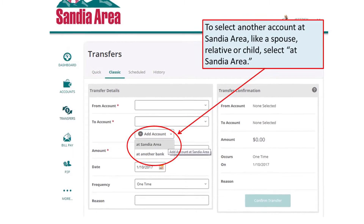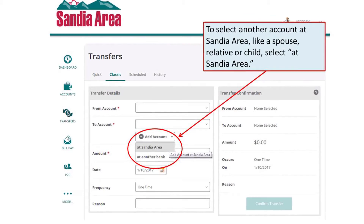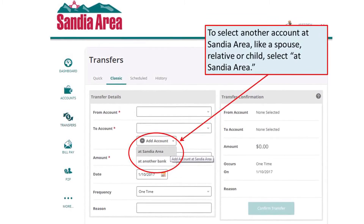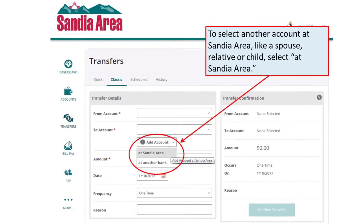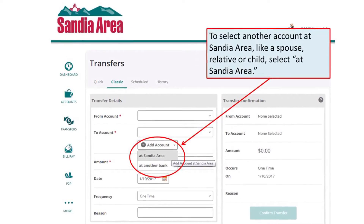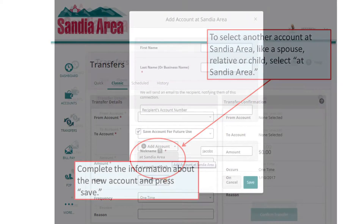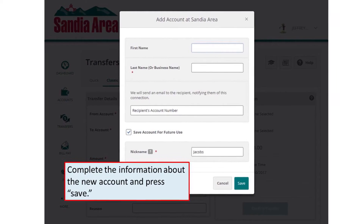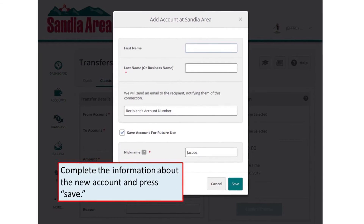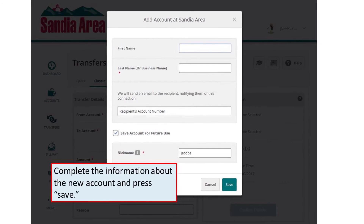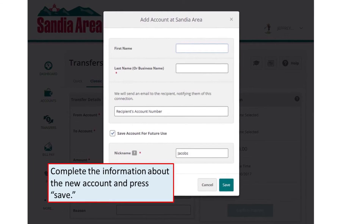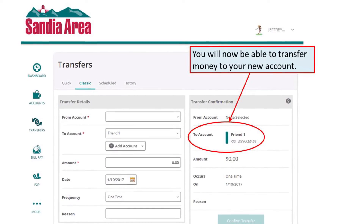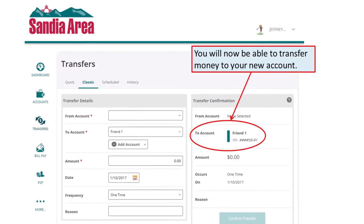To select another account at Sandia Area, like a spouse, relative, or child, select Add Sandia Area. Complete the information about the new account and press Save. You will now be able to transfer money to your new account.